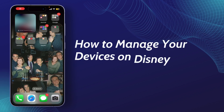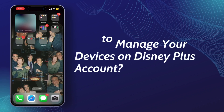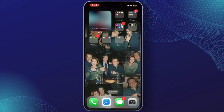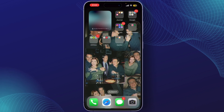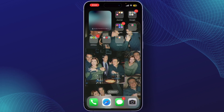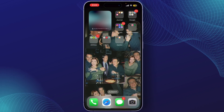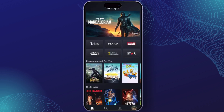In today's tutorial, I'll show you how to manage your devices on your Disney Plus account. If you want to remove old devices or just organize your account, this video will walk you through the process. So let's dive right in. First, open the Disney Plus app or go to disneyplus.com on your browser.